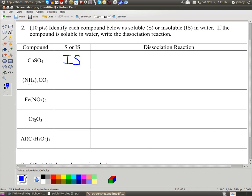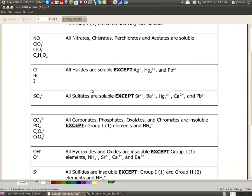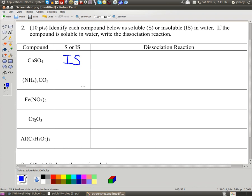Now, you see this NH4 here? That's ammonium. This is ammonium carbonate. Anytime you have ammonium, it is always soluble. If you look at the solubility rules on carbonates, it says all carbonates are insoluble unless it's got something from group 1 or NH4. Since there's the NH4, this compound is soluble. Anything in column 1 on the periodic table is soluble, along with NH4.